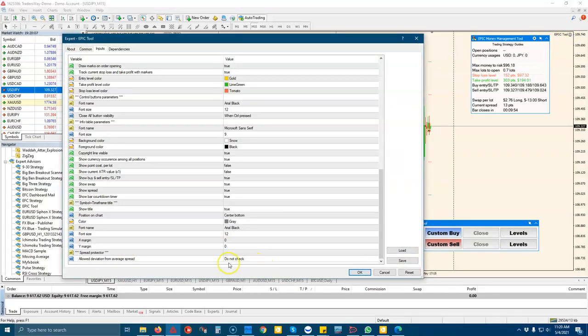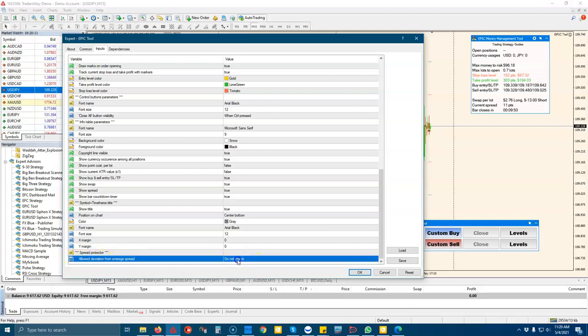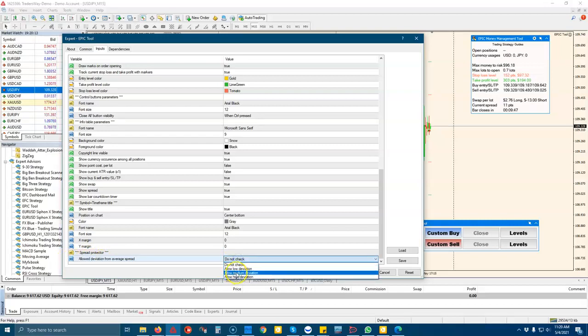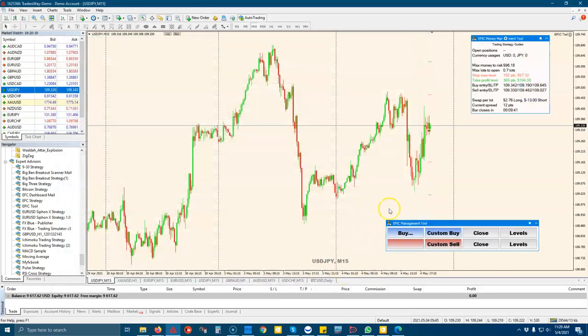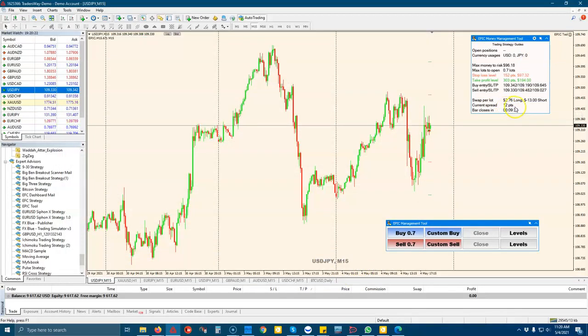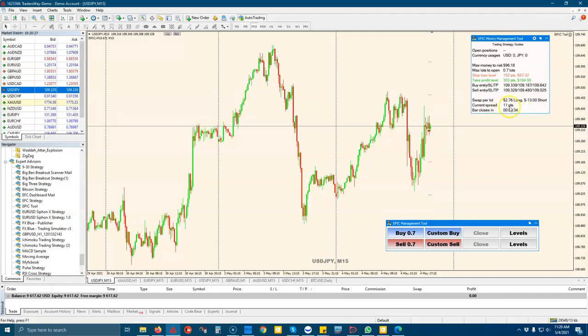And you can also, we also have a spread protector. So if the spread is out of normal range, this will tell you that the spread is higher than normal. And it'll show up here as a little warning, letting you know that the spread is higher than it normally is.